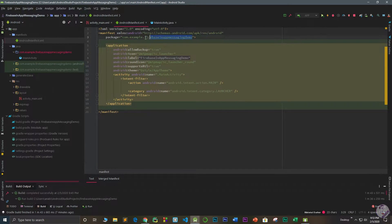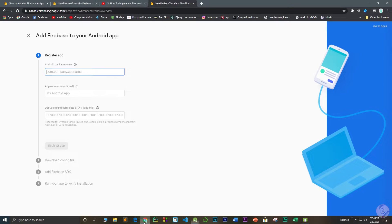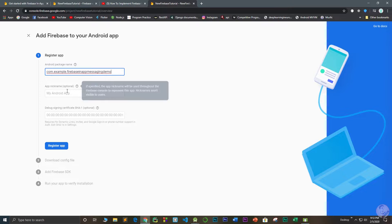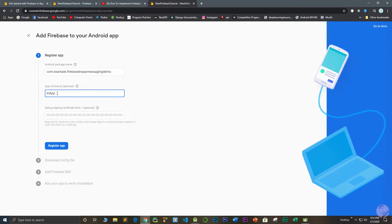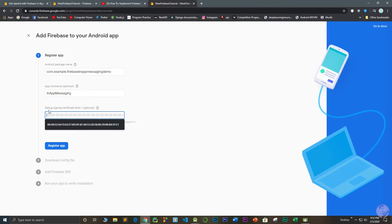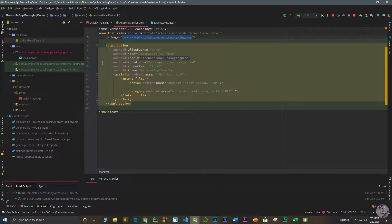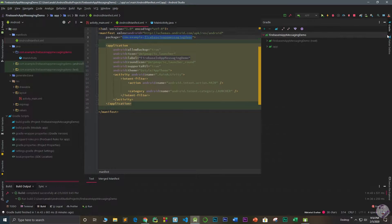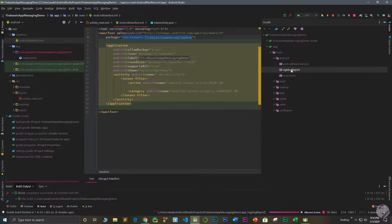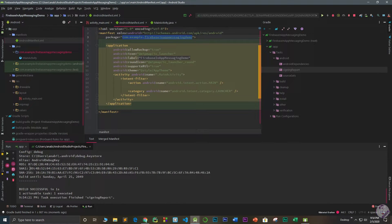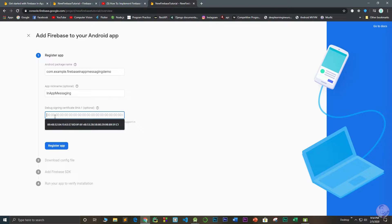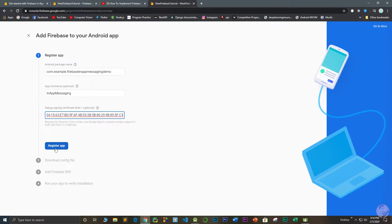Copy the package name from AndroidManifest.xml and paste it into the Firebase console. Give your app a nickname like 'in-app-messaging'. You also need to provide the debug SHA-1 certificate. Go back to Android Studio, open the Gradle panel, go to app > Tasks > android > signingReport, and double-click it to get your SHA-1 key. Copy it and paste it into the Firebase dashboard, then register your application.